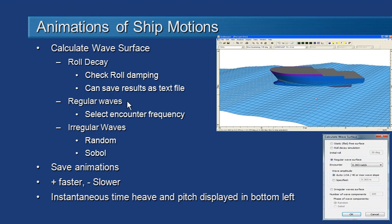We can also look at the vessel response in regular waves. That means we can select one of the particular encounter frequencies, often around the resonant frequency, and see the results of that. We can also simulate an irregular wave spectrum based on the spectra that we have to see how the vessel might respond in a pseudo-random sea state.